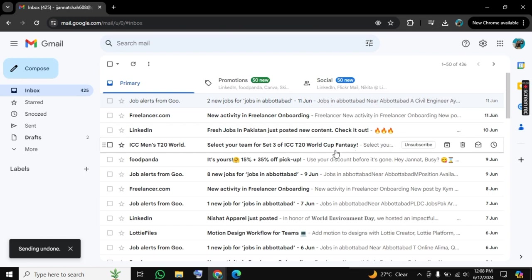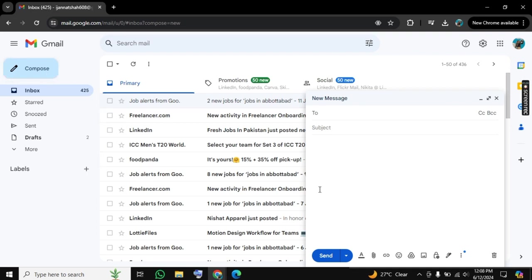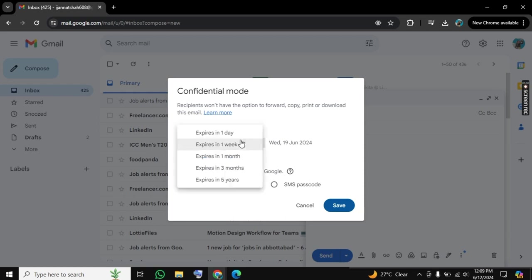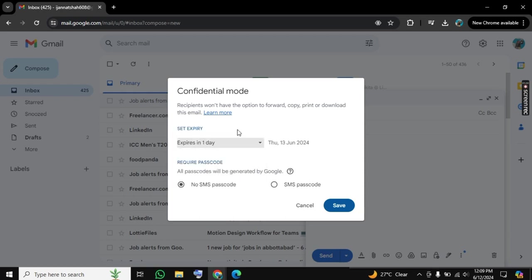Now the other way is again click on 'Compose.' Here we have this third last option. Click on it, which is 'Confidential mode.' Now here you can set expiry. You can set expiry to one day.